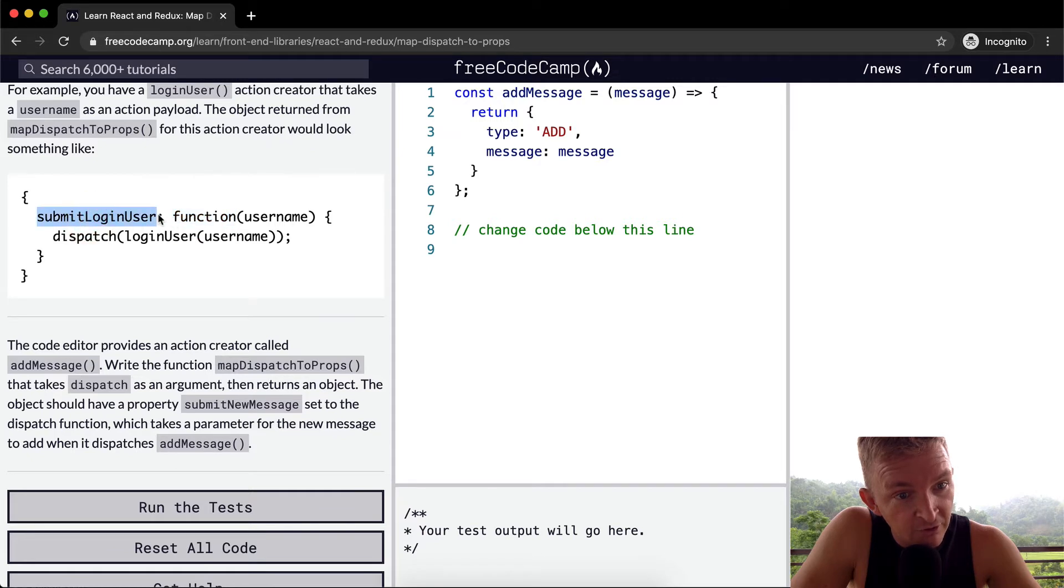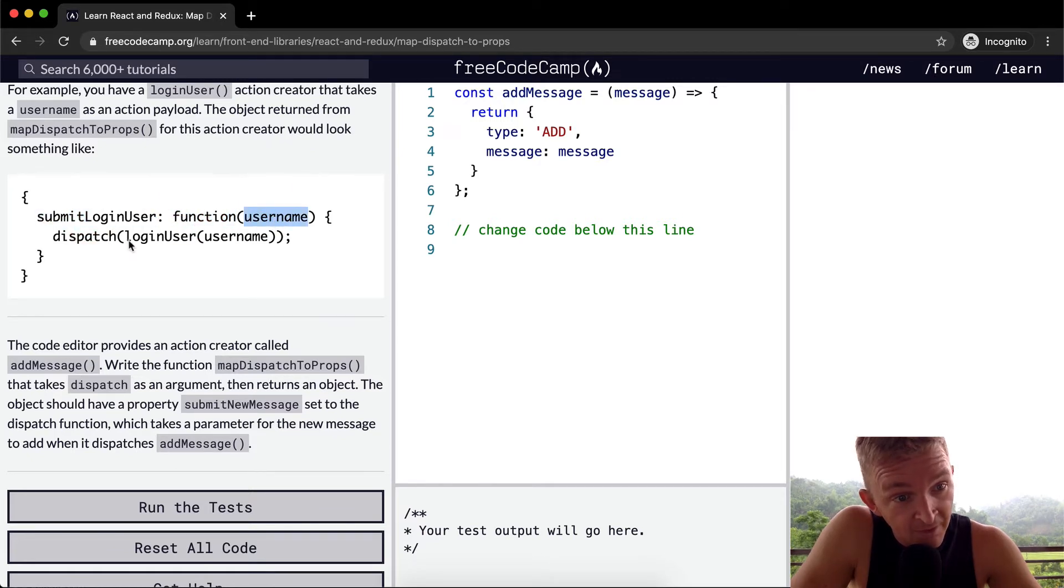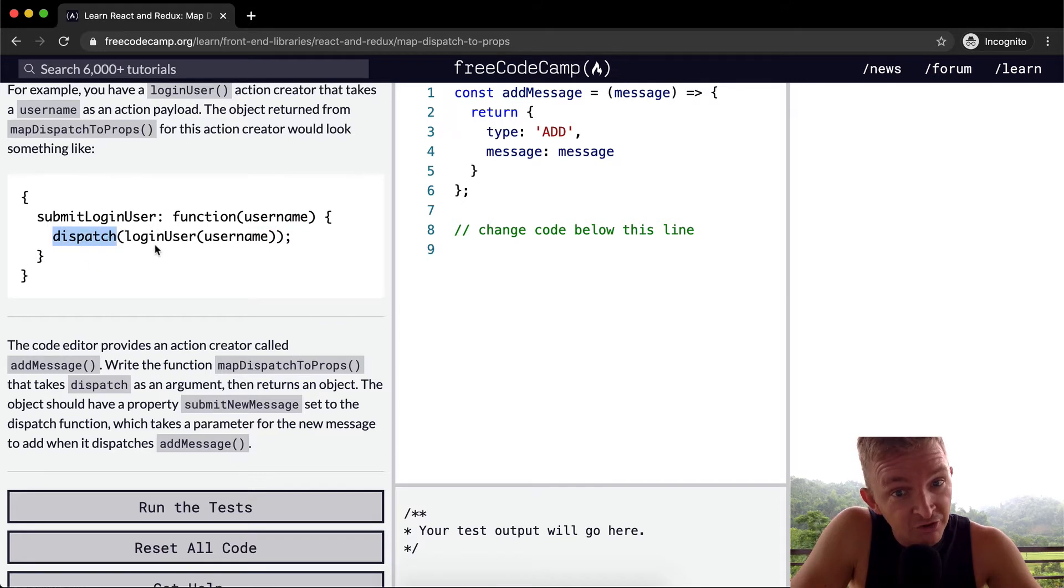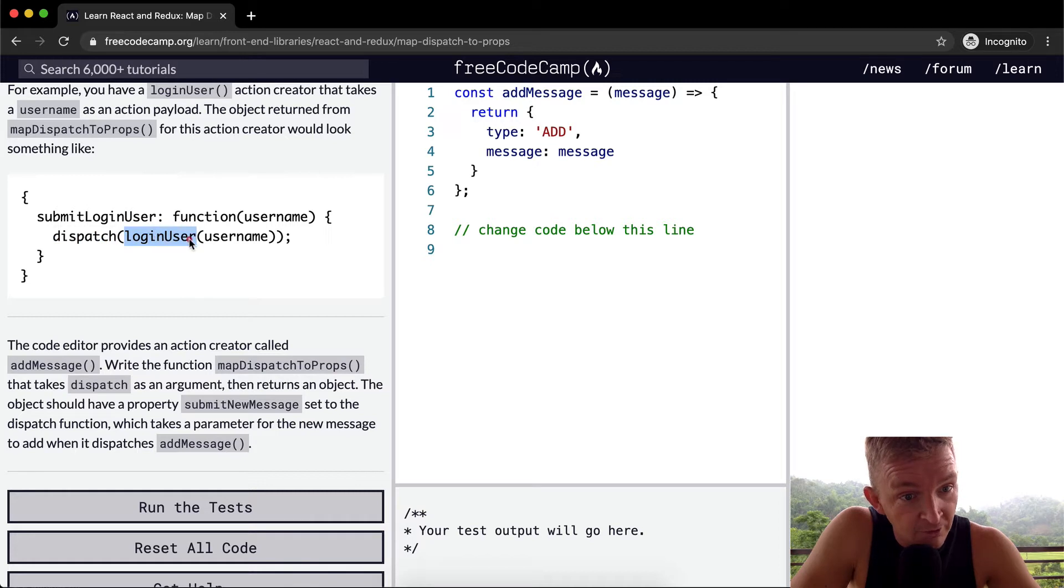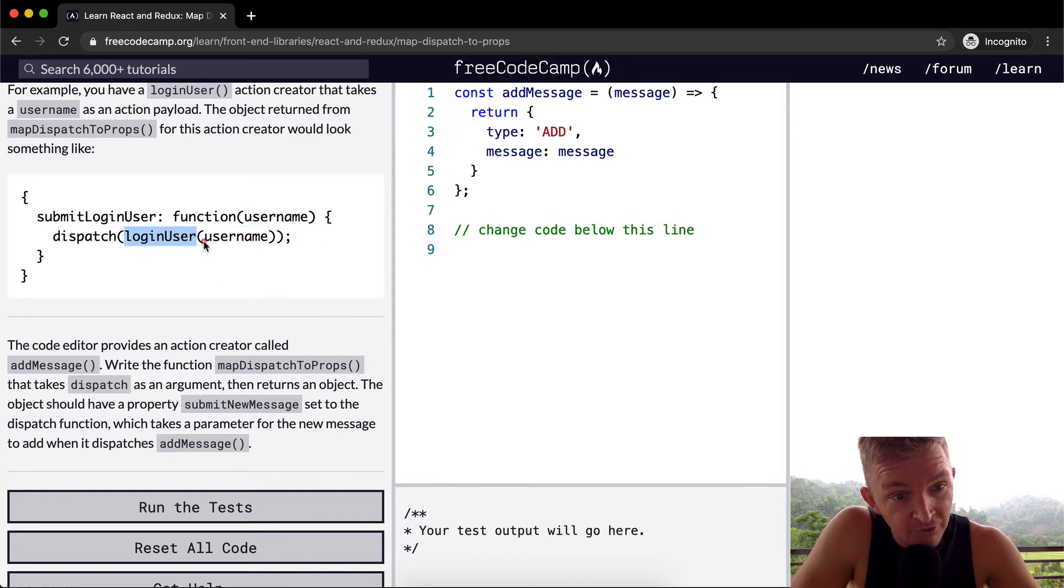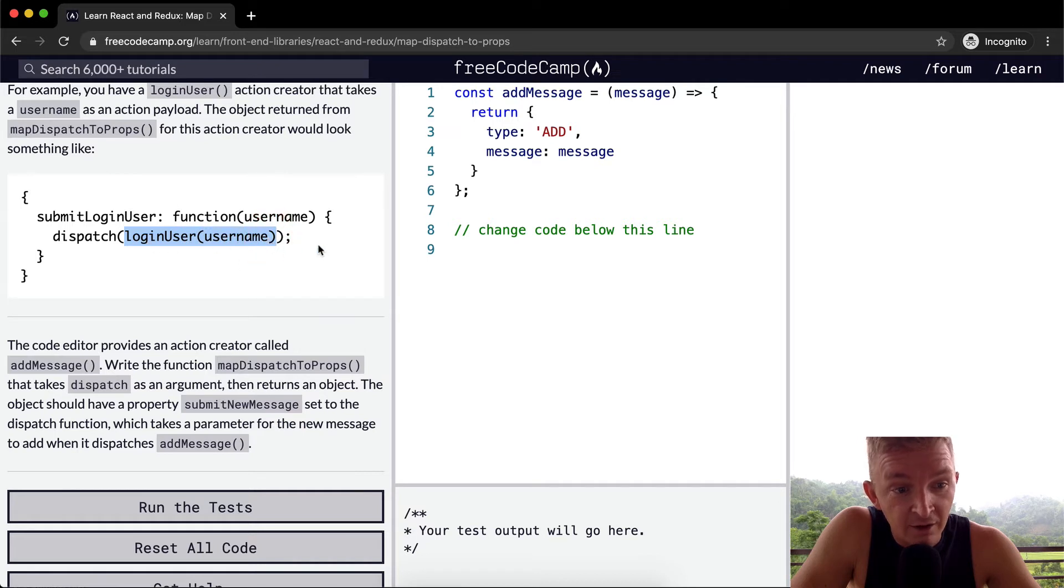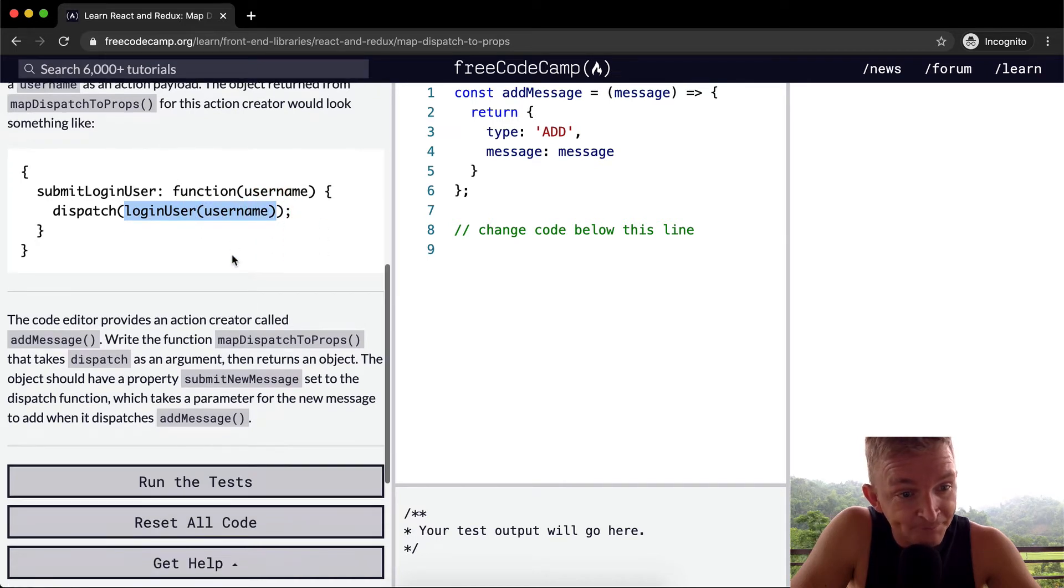If we did this object.submitLoginUser, that would mean we'd be rendering out a function. So we could say submitLoginUser with the username, and then we're going to dispatch the loginUser with username. So that loginUser probably just means execute the login so that the user is being logged in.